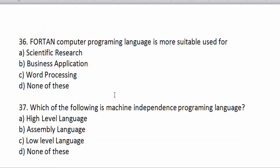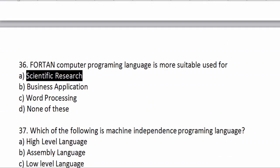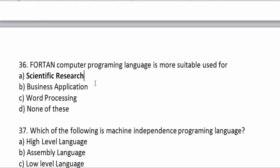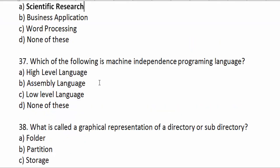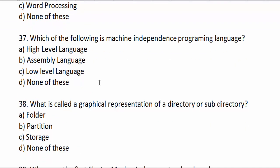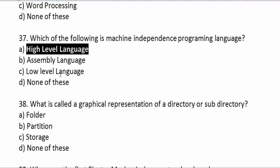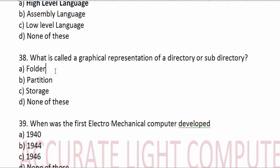Which computer programming language is most suitable for users? Which of the following is a machine-independent programming language? What is called a graphical representation of a directory and sub-directories?